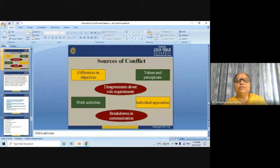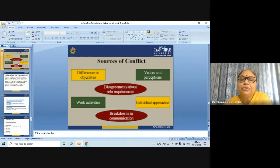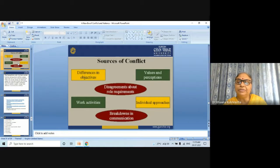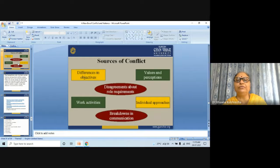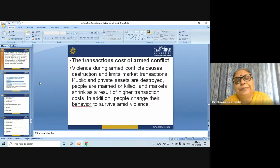The sources of conflict include: differences in objectives, values, and perceptions; disagreements about role requirements; work activities; individual approaches; and breakdowns in communication.